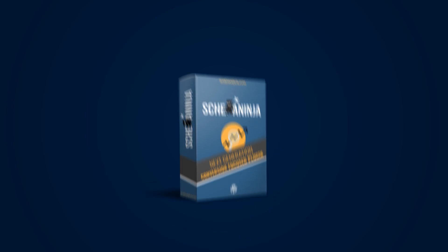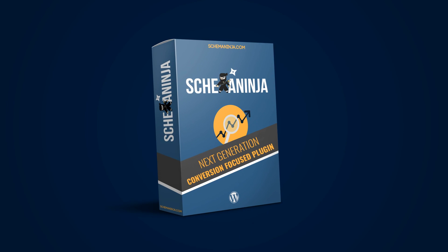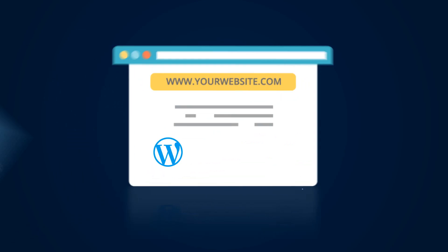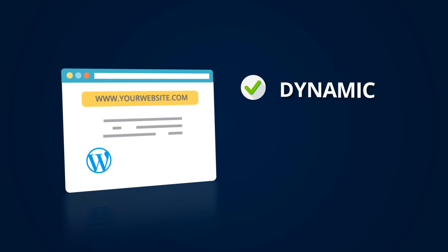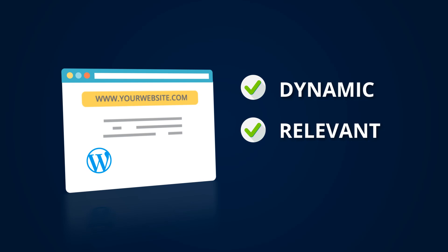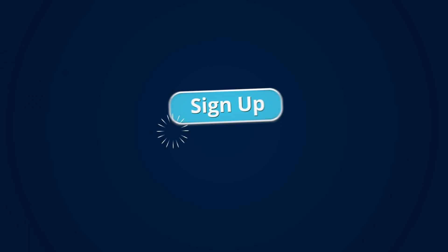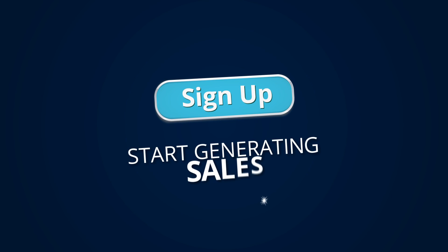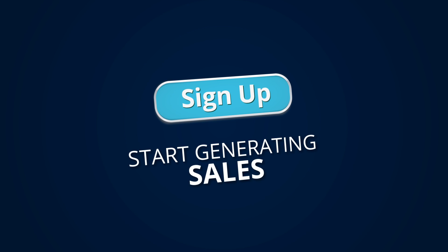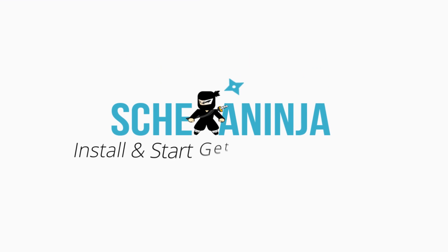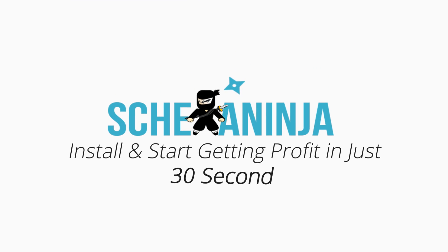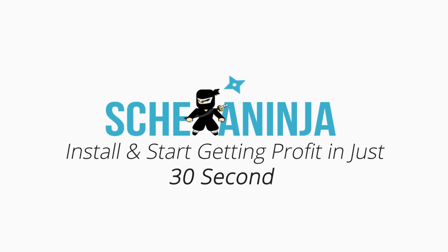The all-in-one website conversion tool makes your website more dynamic, relevant, and conversion-focused. Sign up now and start generating sales for your website. It takes 30 seconds to install Schema Ninja.